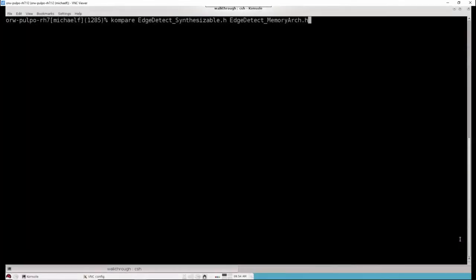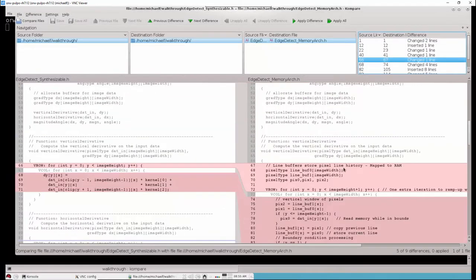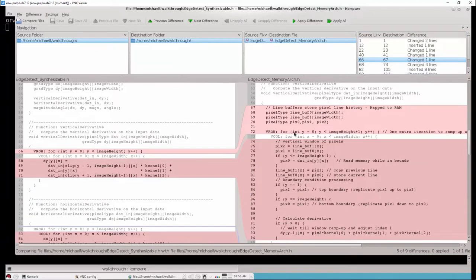Before we begin synthesizing the design, let's look at the code changes that were made to add the sliding window memory architecture. Two line buffer arrays as well as a couple pixel variables have been added for the vertical derivative. These line buffer arrays will be mapped to memories in Catapult. The vertical row processing loop has been modified to add one extra iteration, which is required because the hardware needs to ramp up in order to do the windowing and the replication at the boundaries.